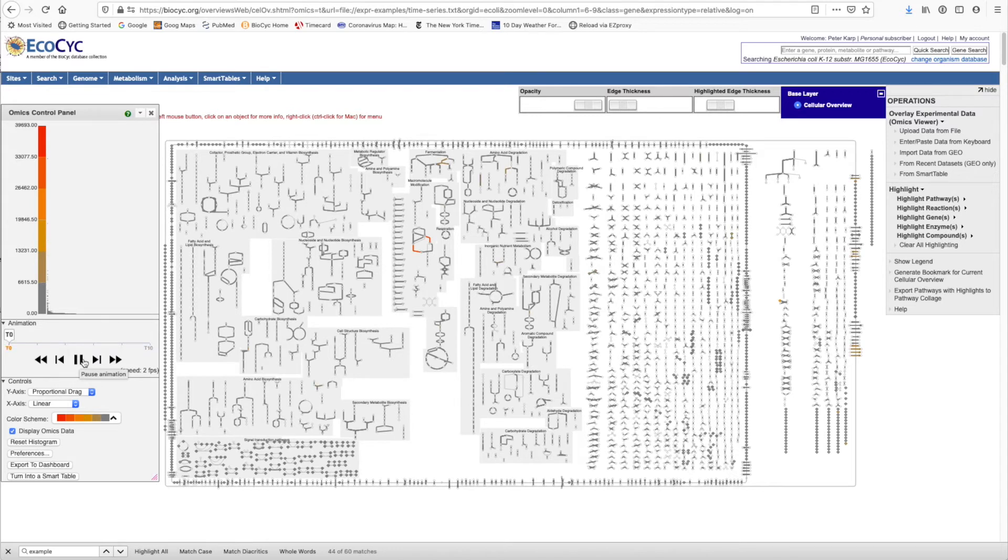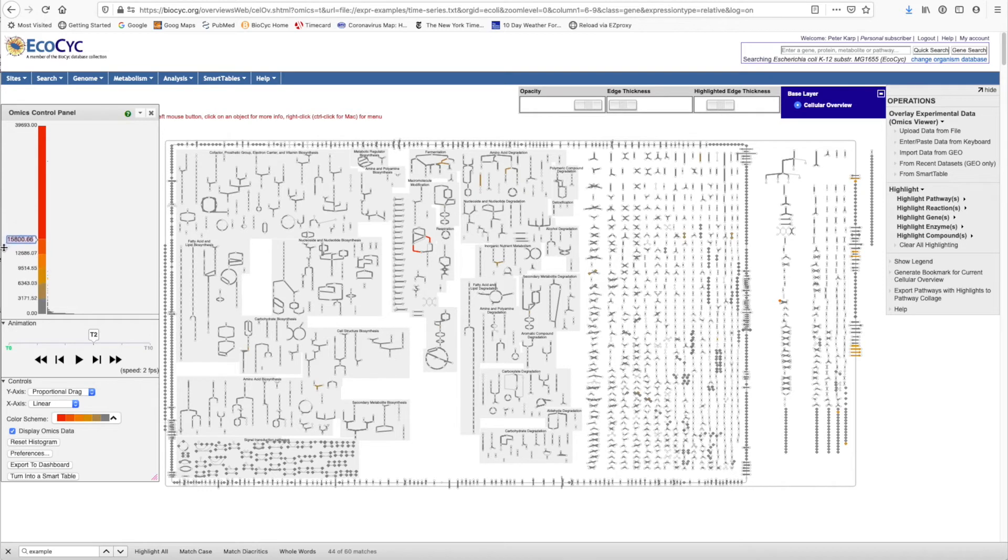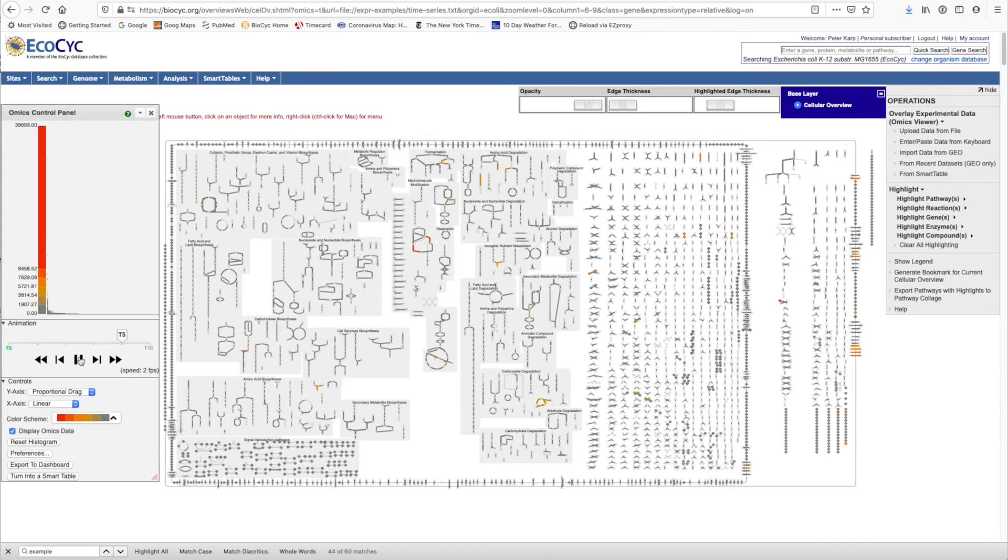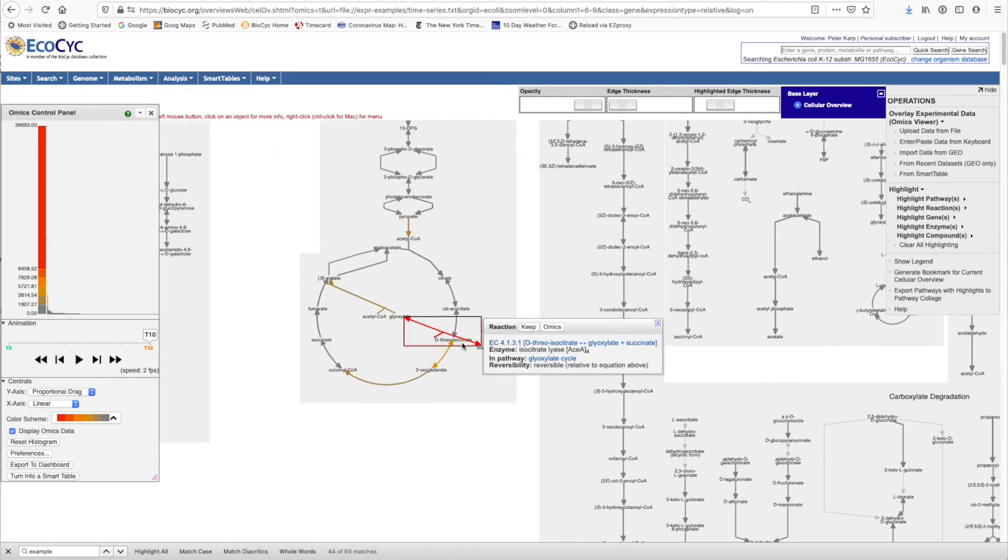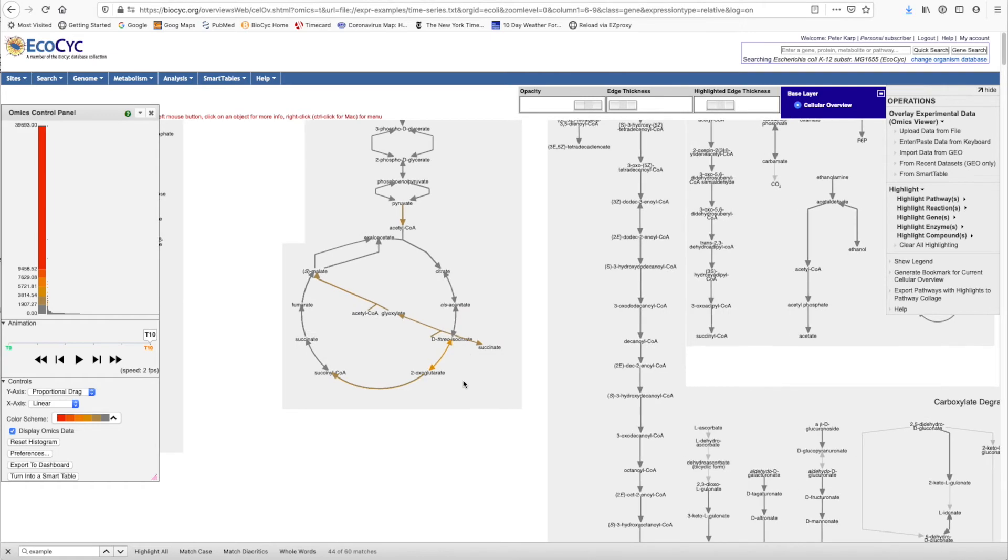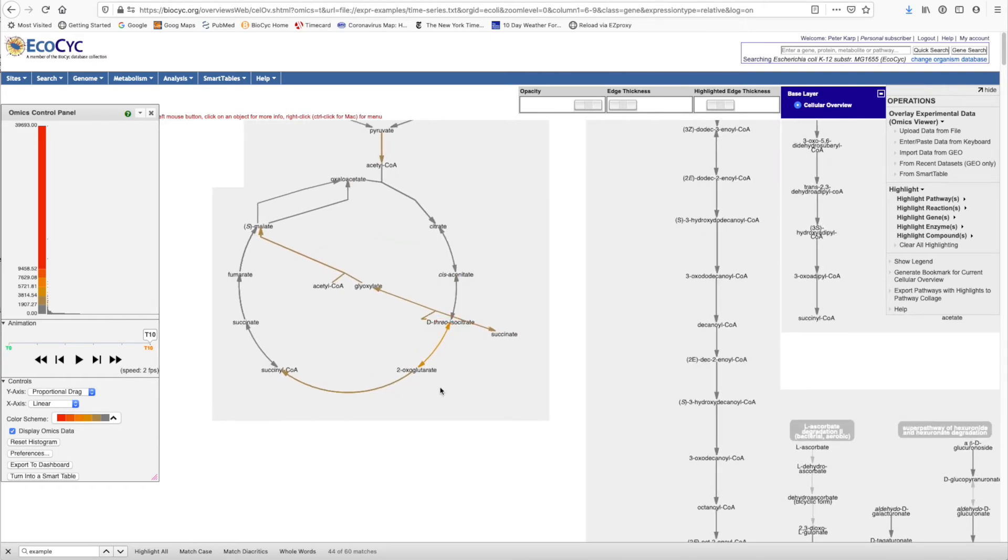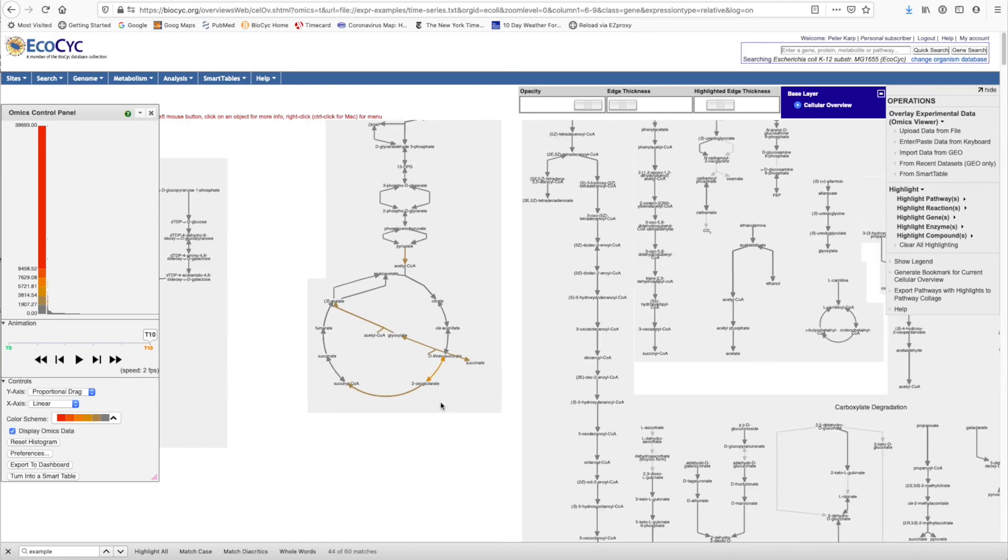Now one thing you may be noticing is that this color scheme is not optimal for this particular data set. So what we're going to do is drag the color scale downwards so that we can expand the range of the color set. And now we're seeing a lot more information. Now we can start and stop the animation or step it forward manually. And when we do so, we can zoom in on the TCA cycle to see more details of what's happening in different areas of the TCA cycle.